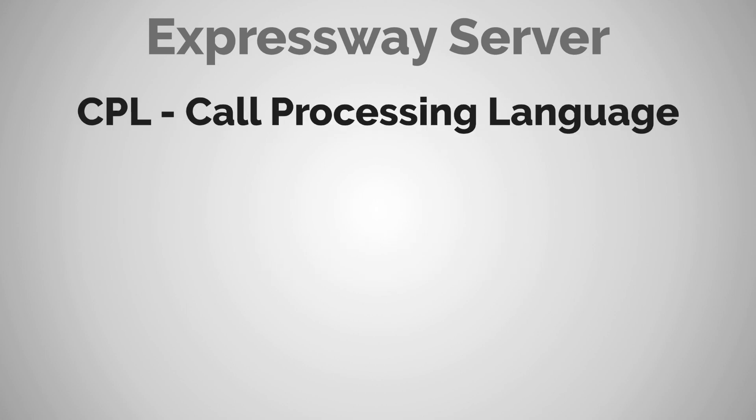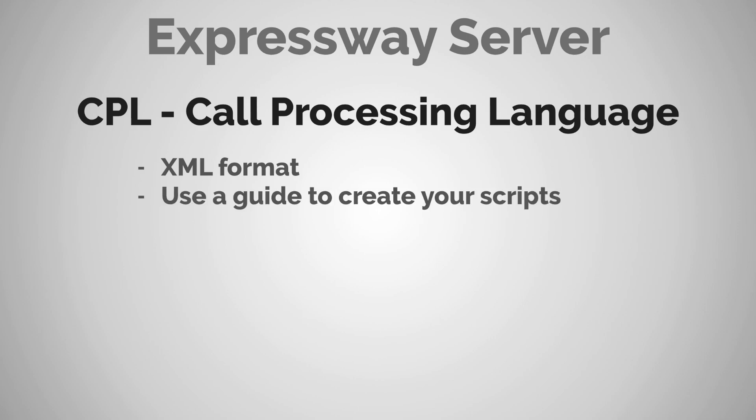Now it's an XML format. It's really easy to create. But if you've never worked with XML or even if you're not familiar with it, in the Expressway administrator guide, there's an entire section devoted to CPL scripts. They have example scripts that you can use. And the guide explains when and how to use them.